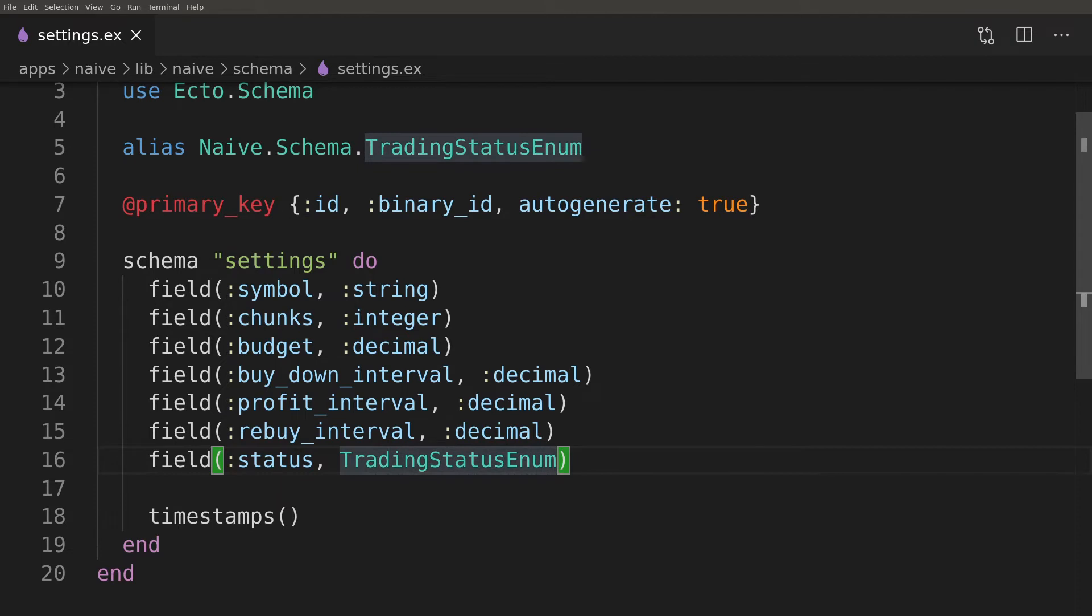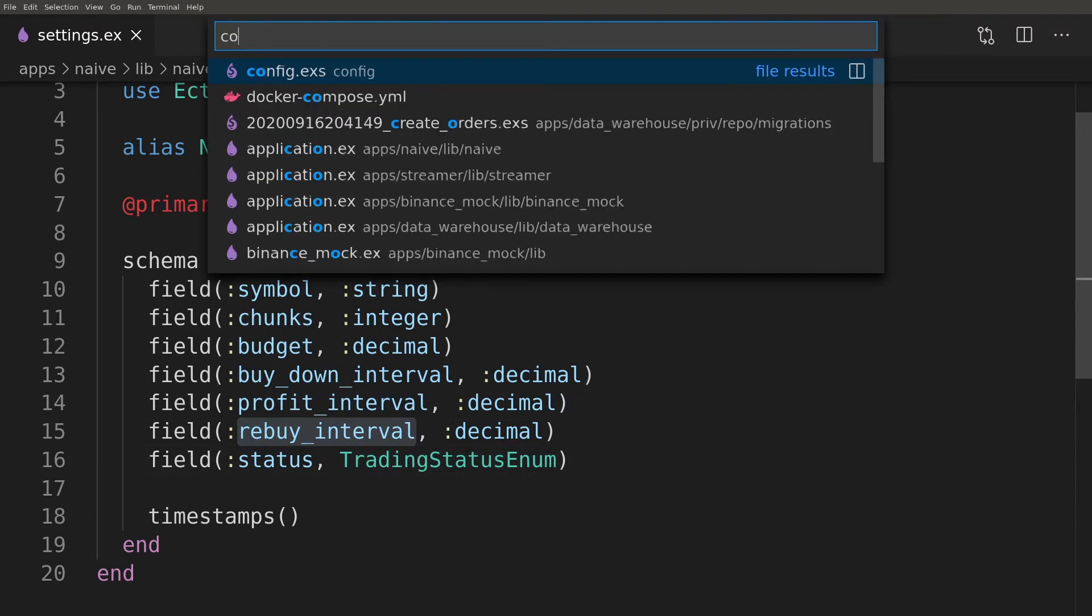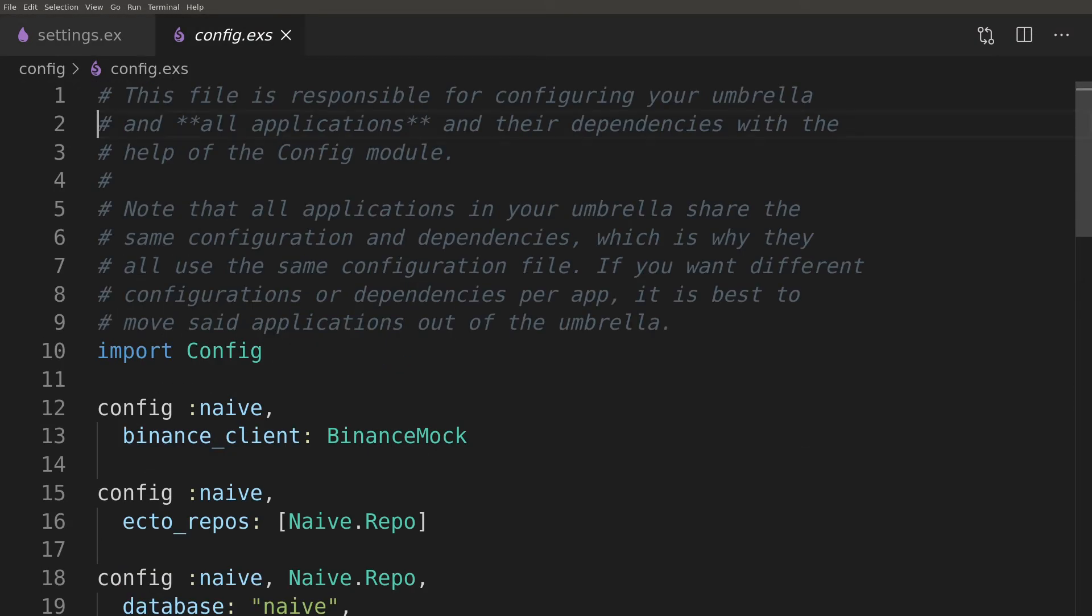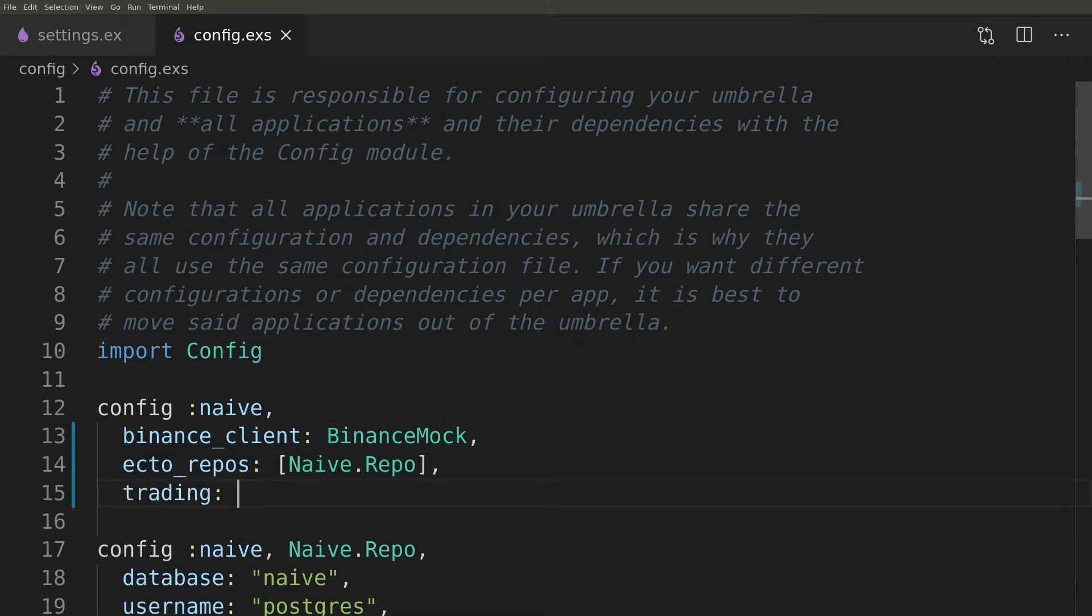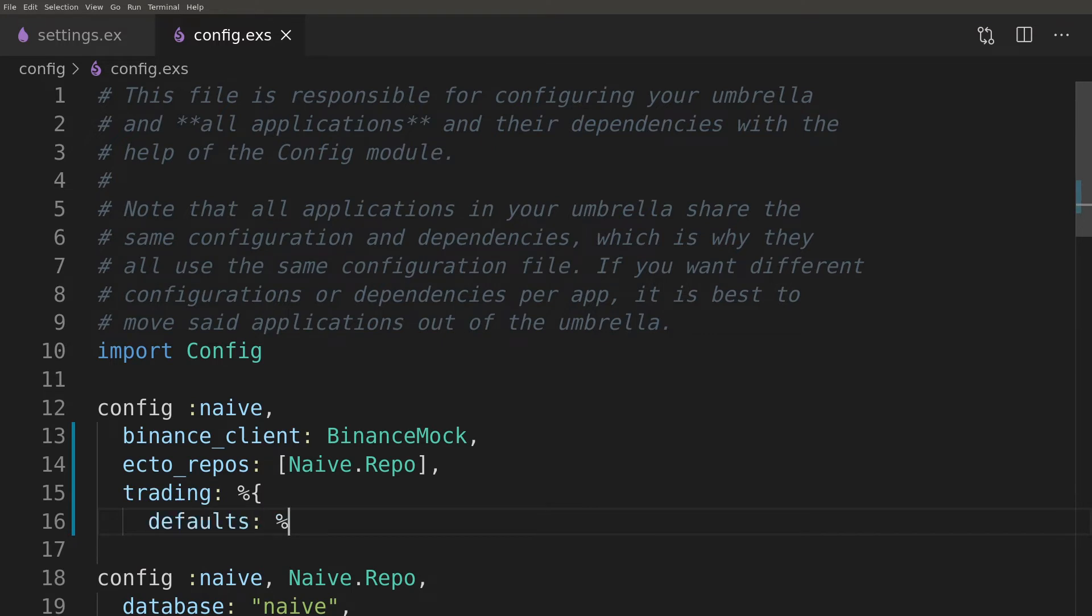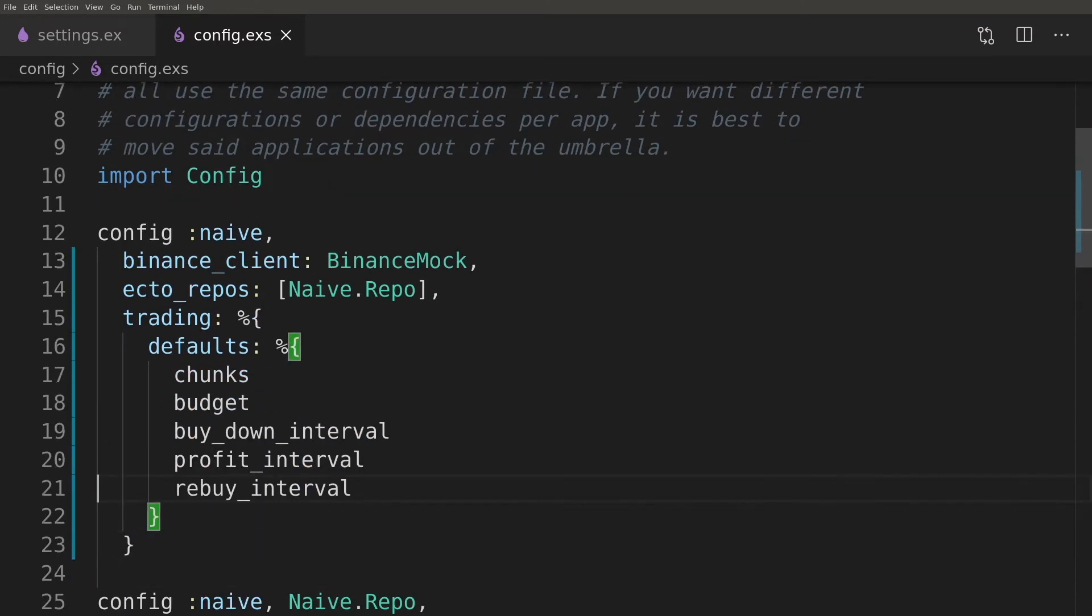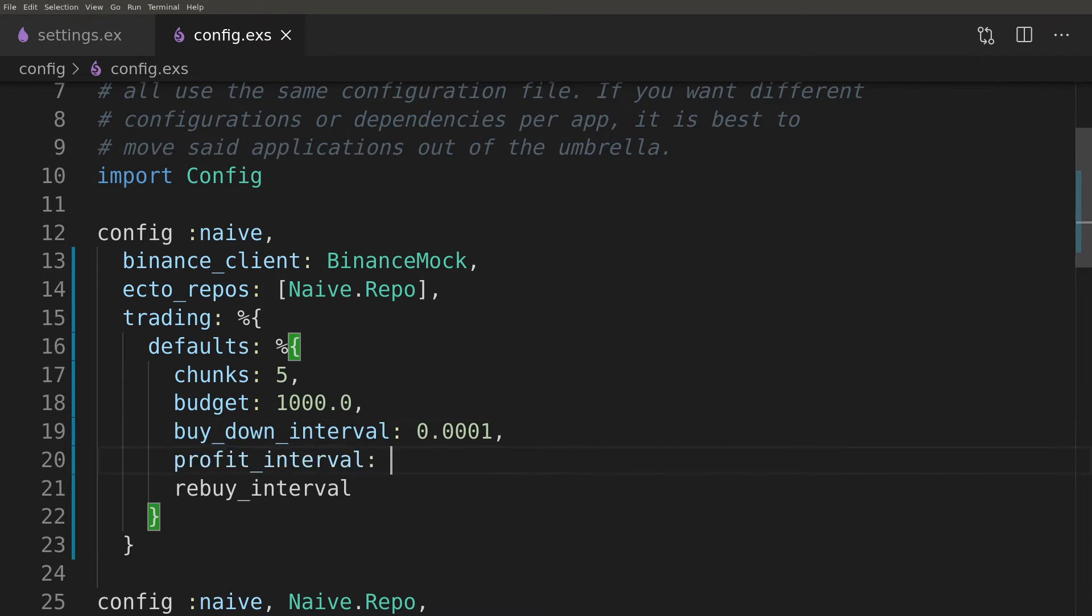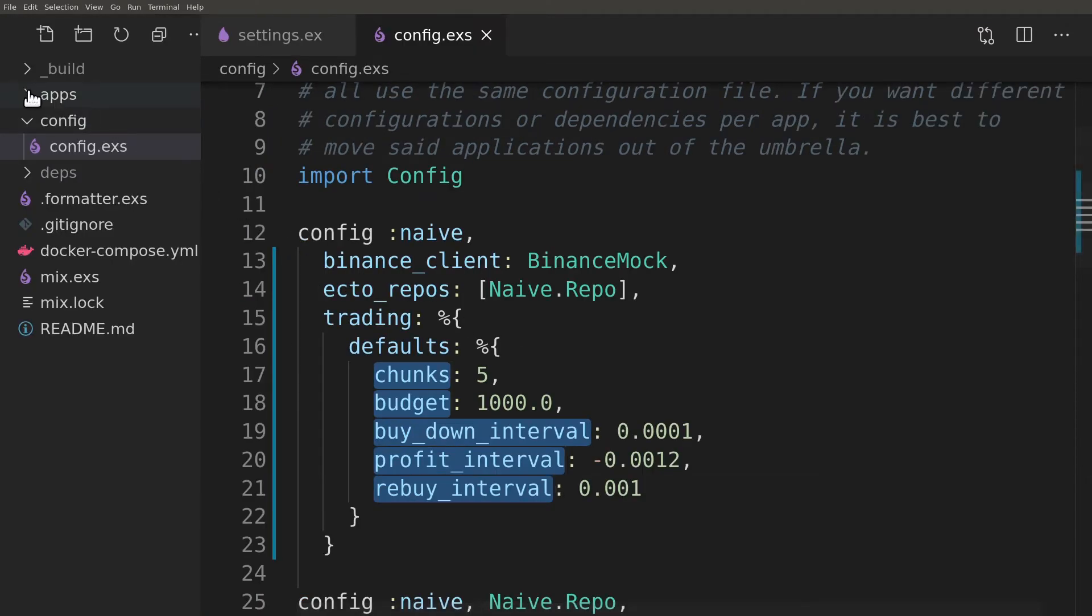We will copy field names to create default values inside the config that will be used by seeding script which we will write next. As we are already here we will tidy up a bit. Let's copy the default keys and proceed with creating a seed setting script.